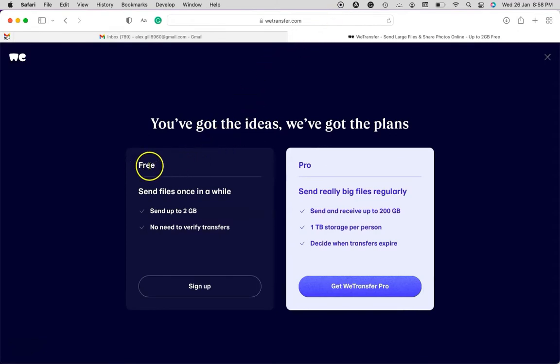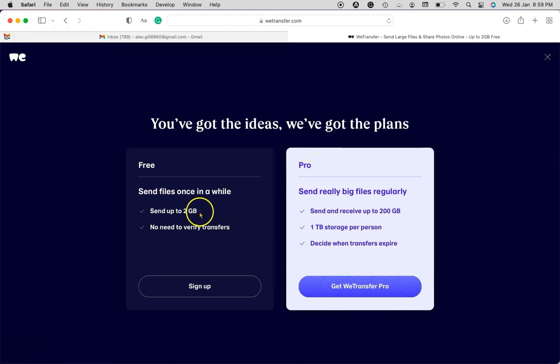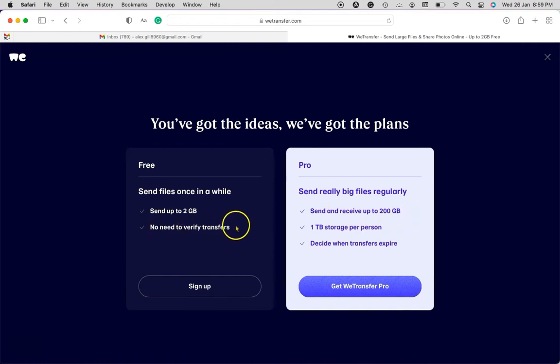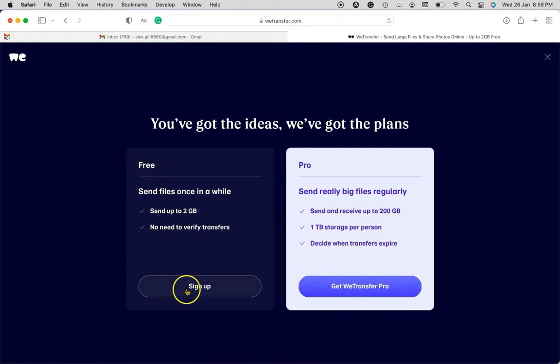One is the free and the second one is pro, so it depends on your requirements and what benefits you will be getting from both options or plans. For demonstration purposes, I'm just going to choose the free plan, so let's begin with the signup.